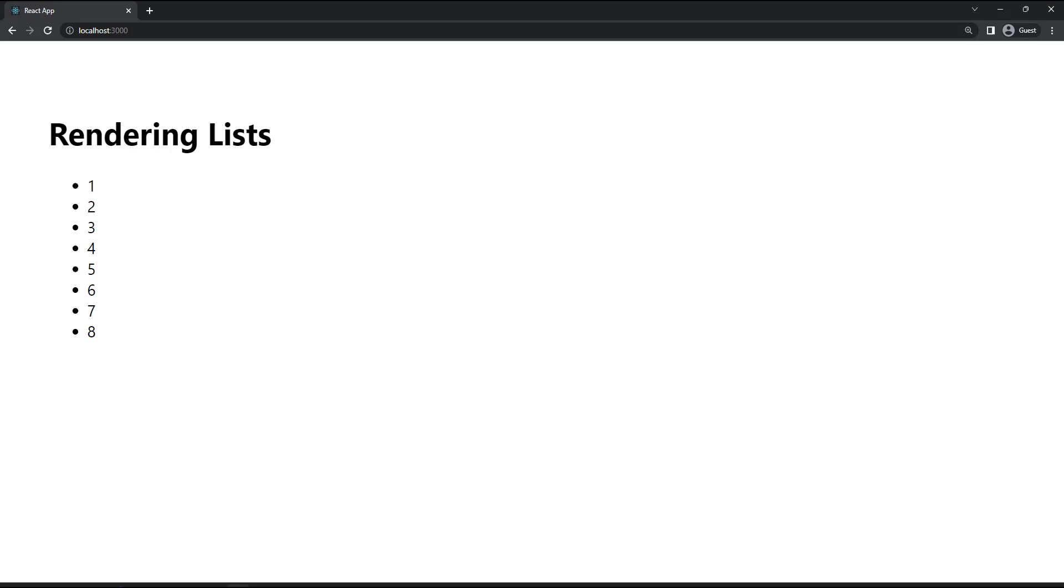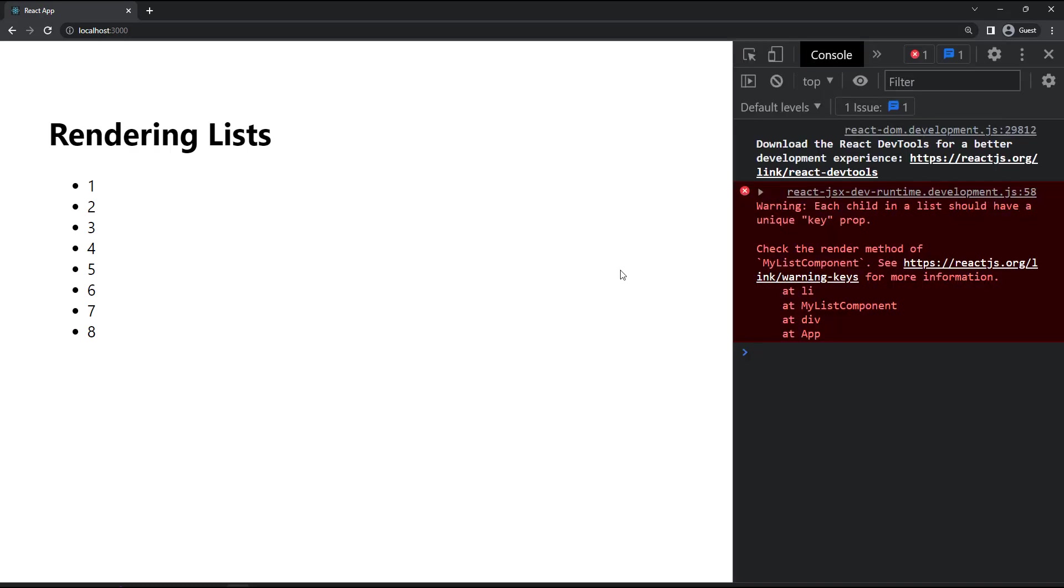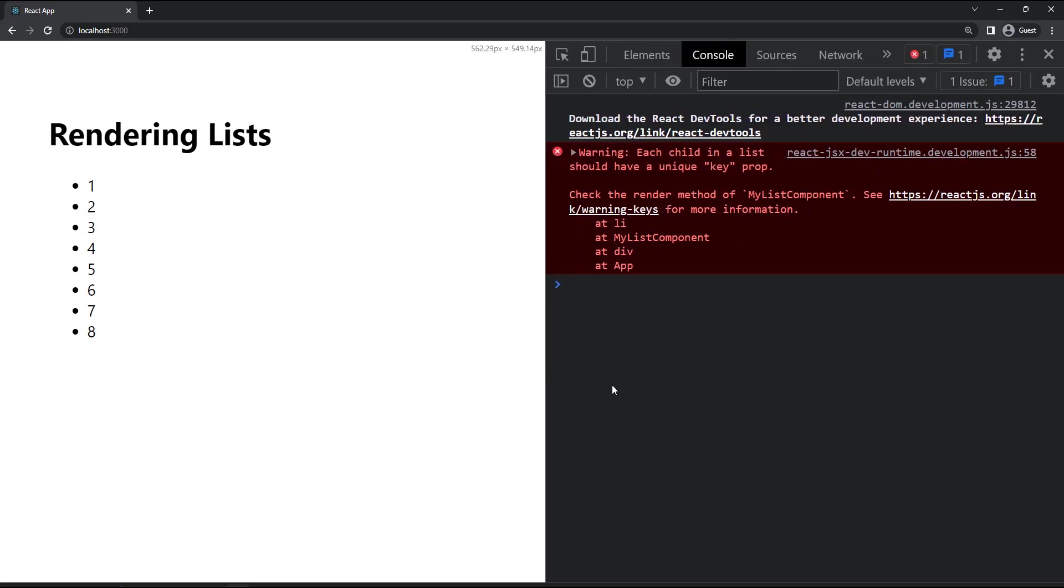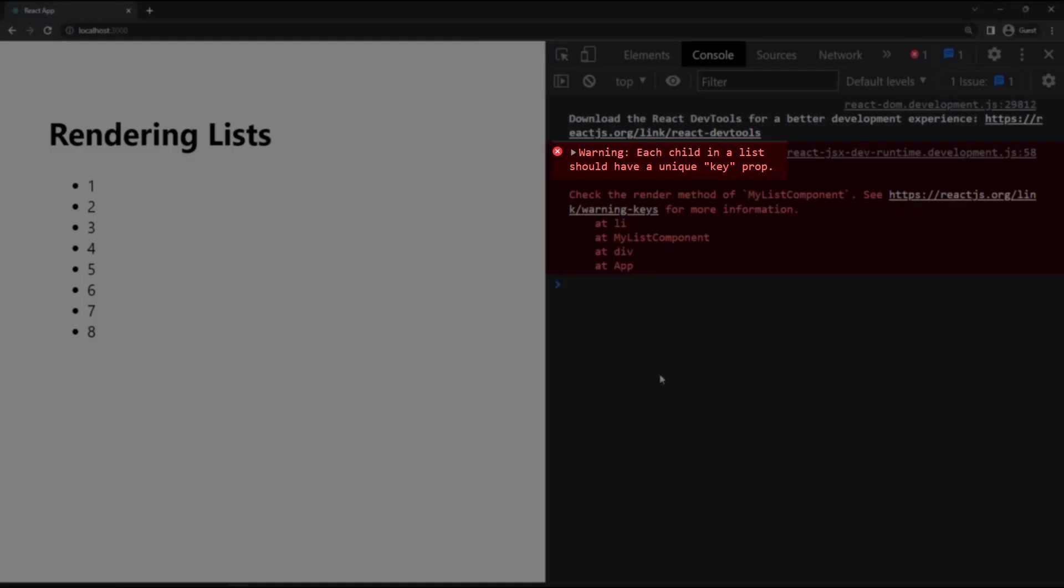We've created our list and we can see it's working as expected. But if I inspect, we can see there's a warning: Each child in a list should have a unique key prop.